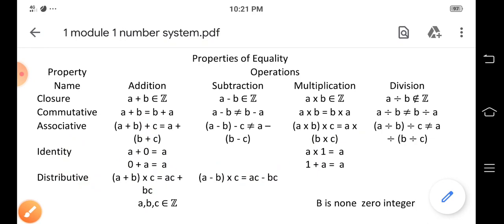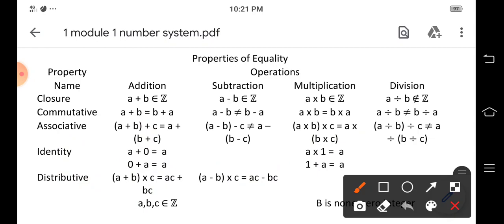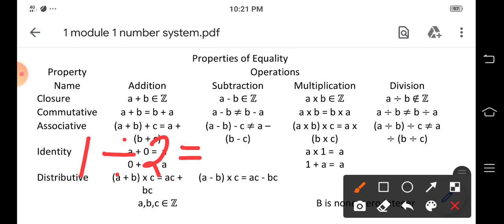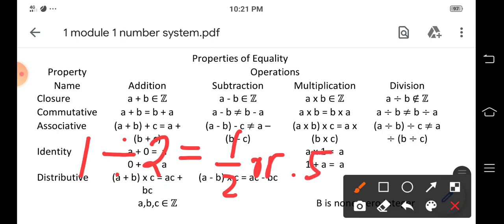Is the set of integers Z closed under division? If we have one divided by two, the result is not an integer — it can be a fraction or decimal, such as one-half or 0.5. Therefore, the set of integers Z is not closed under division.